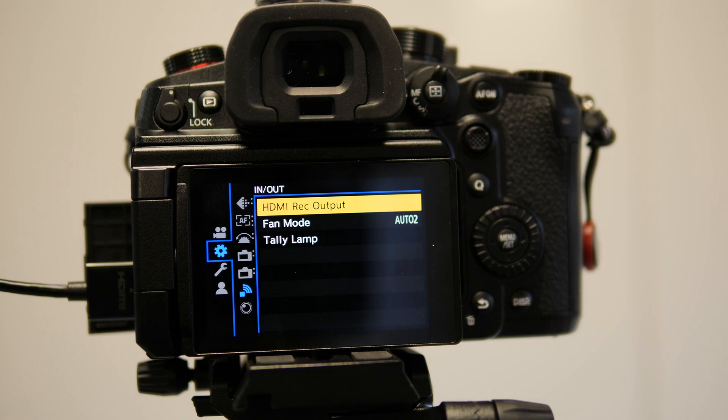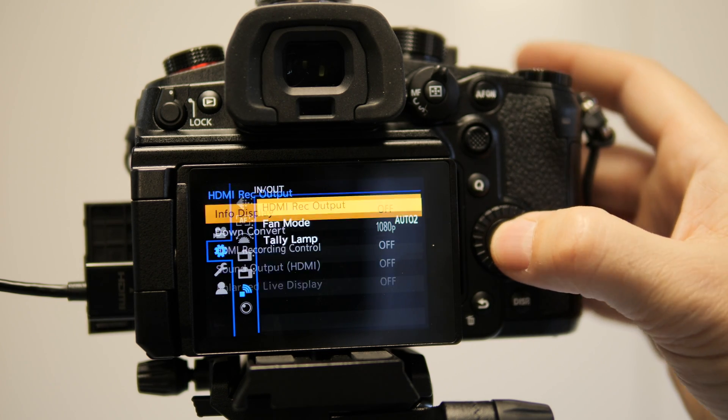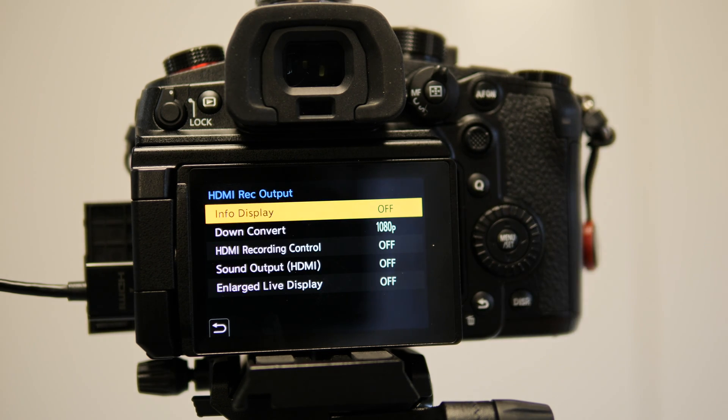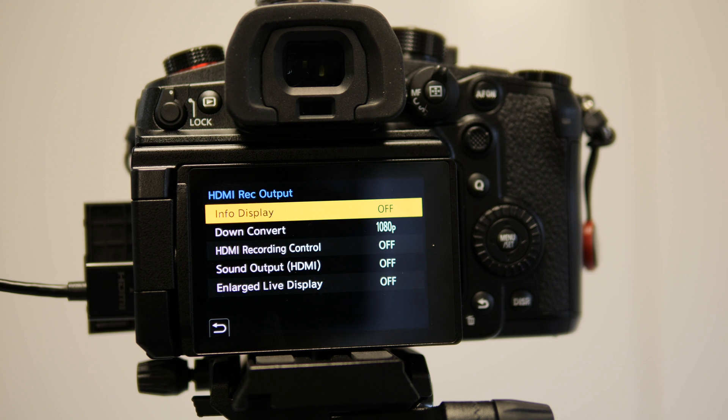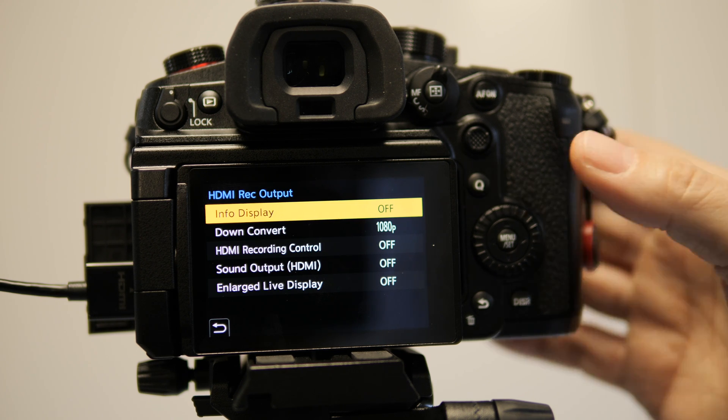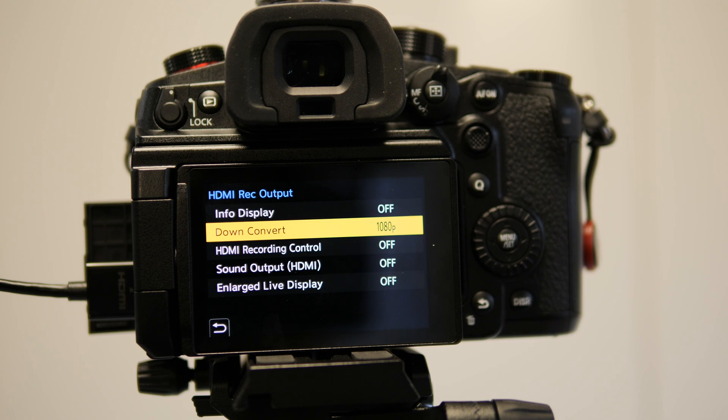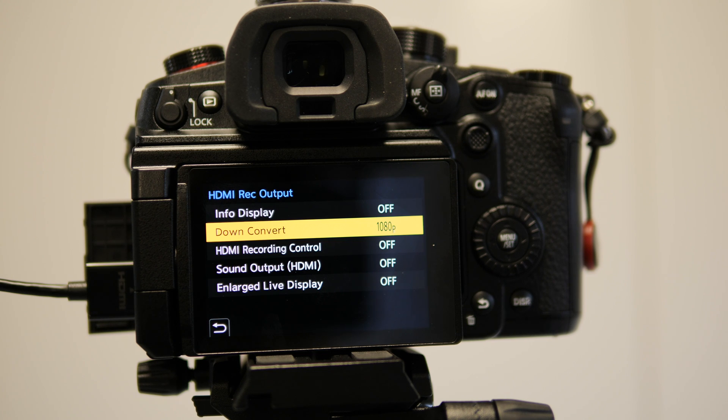Going into the HDMI recording output menu, I typically set info display to off because my monitor has already got a lot of information and grids and other tools to shoot. The other things that I do is to down convert the output to 1080p. This is because majority of monitors only support HDMI 1.4, 1080p input.